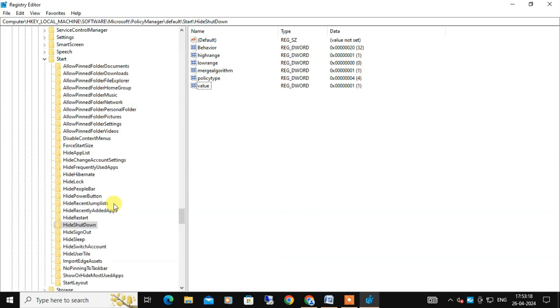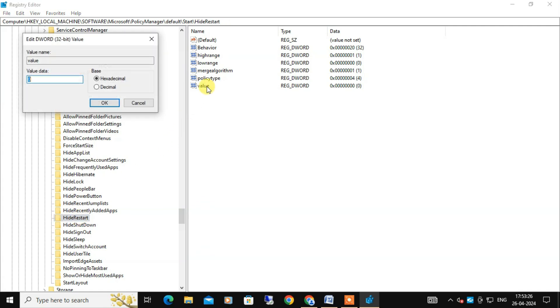So for that you can see restart options from here and change the value data from 0 to 1.